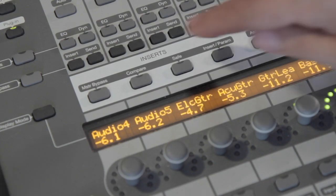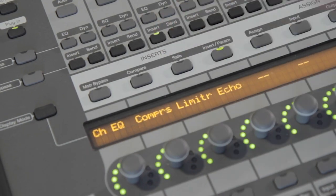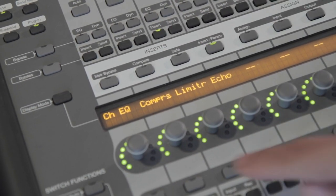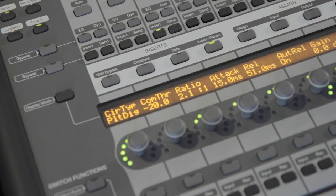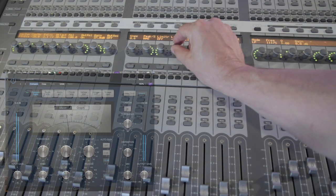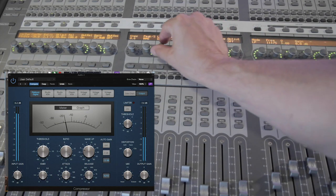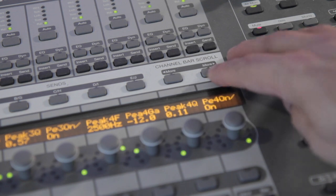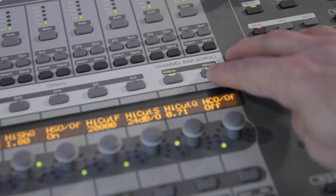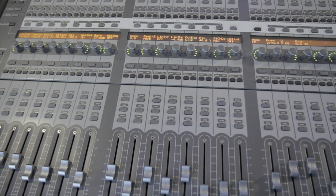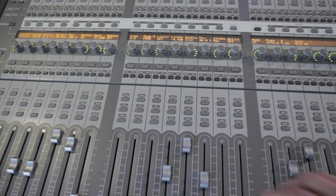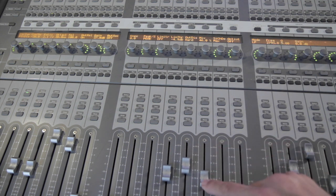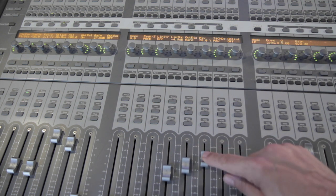V-Control Pro integrates with Logic Pro for incredible plug-in control. Tap the Insert button for any track and select the plug-in to edit. Now you can edit 24 plug-in parameters simultaneously and access all parameters with the Channel Bar Scroll buttons. Flip mode lets you adjust the parameters using the faders which integrate with Logic's touch-sensitive automation.